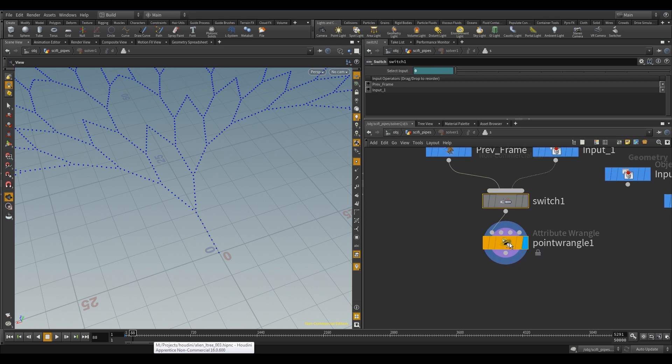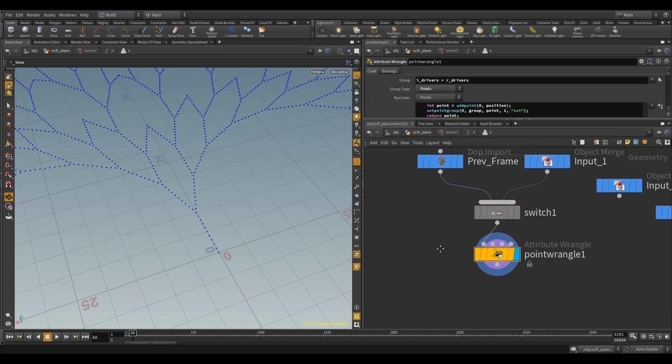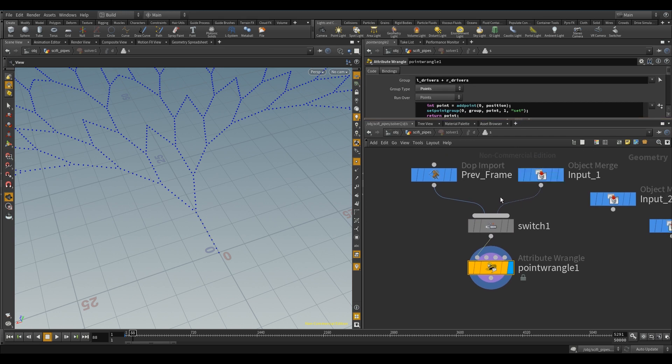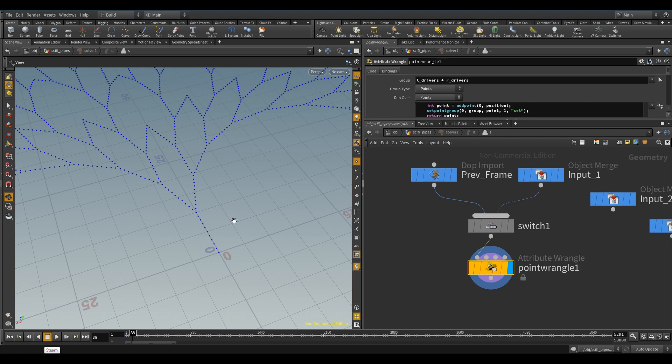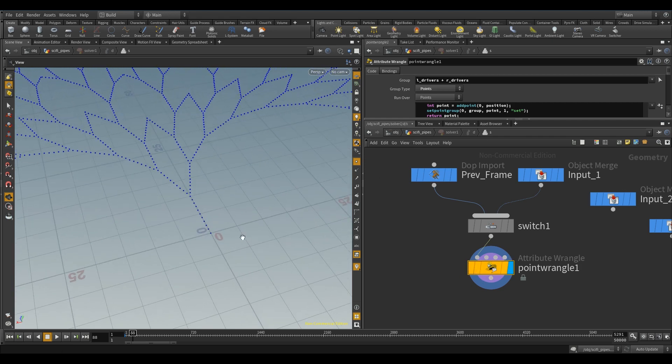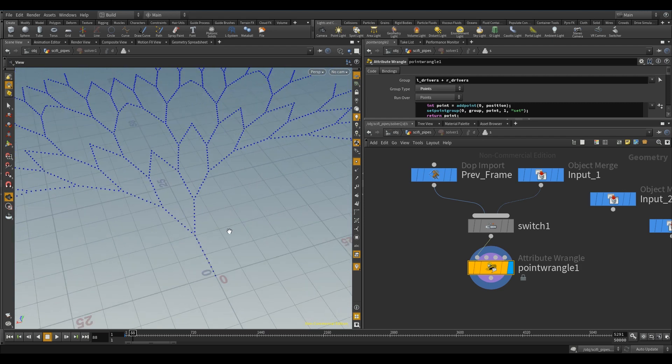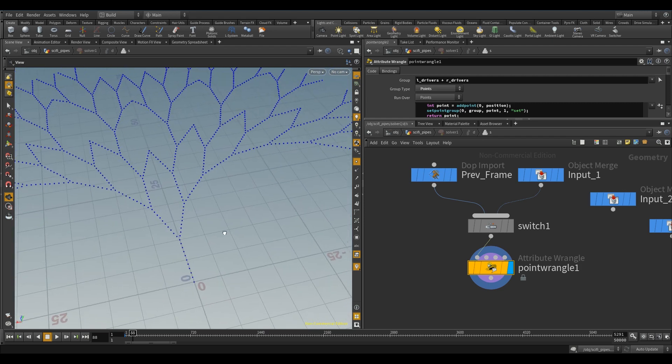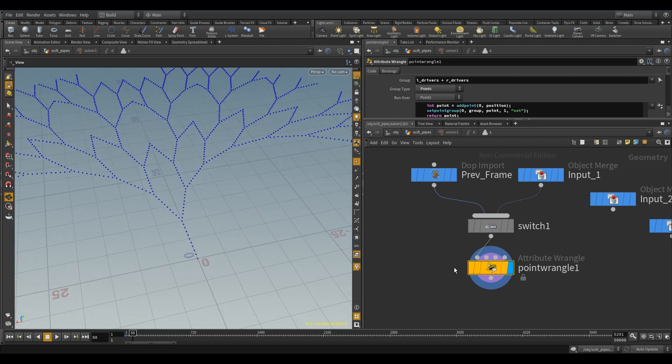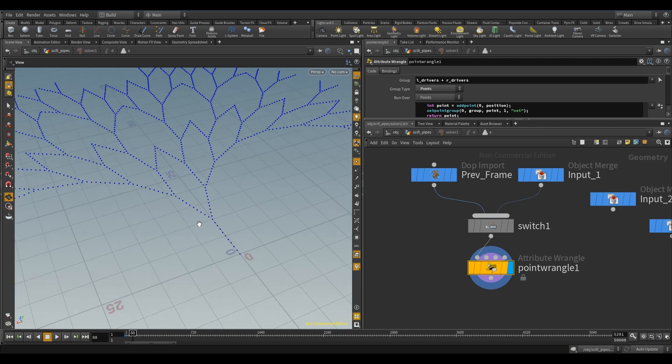And then we've got the point wrangle here, attribute wrangle, and I'm just using the, so in here, all the groups, all three groups will come in, but I just want to run this code on the drivers, so the points that are going to be moving. The places don't really, they don't need to go through here, because they just get put down and dropped, and that's it. The name, they're called drivers because they're driving forward and dropping places.